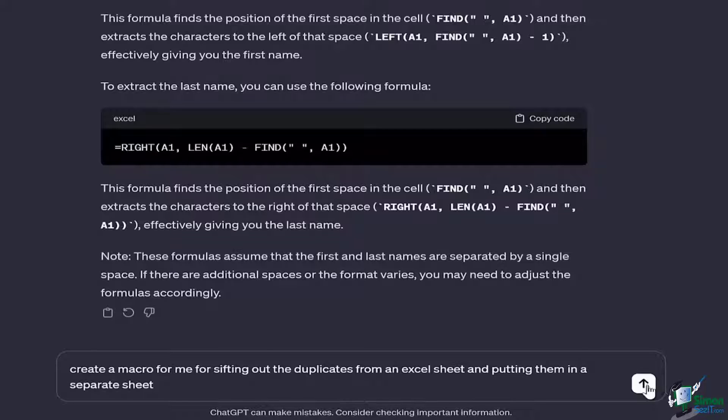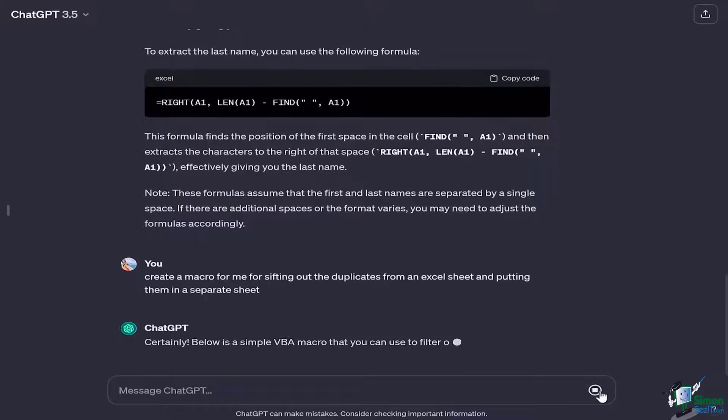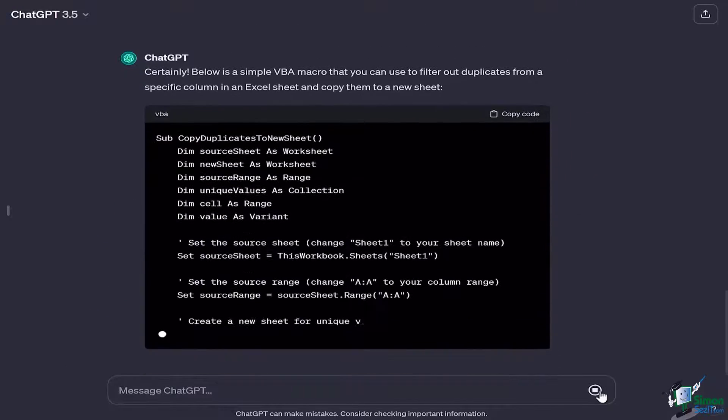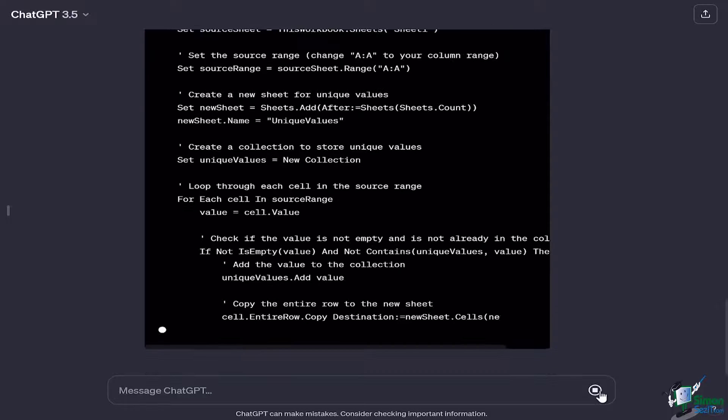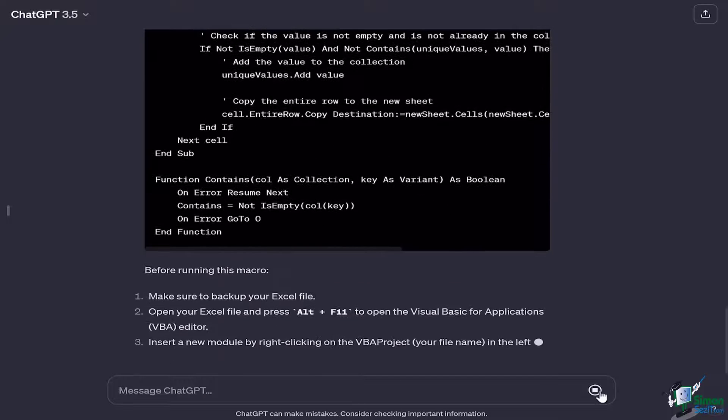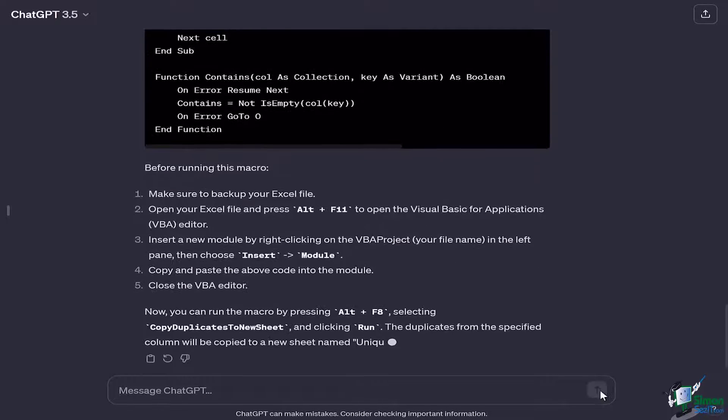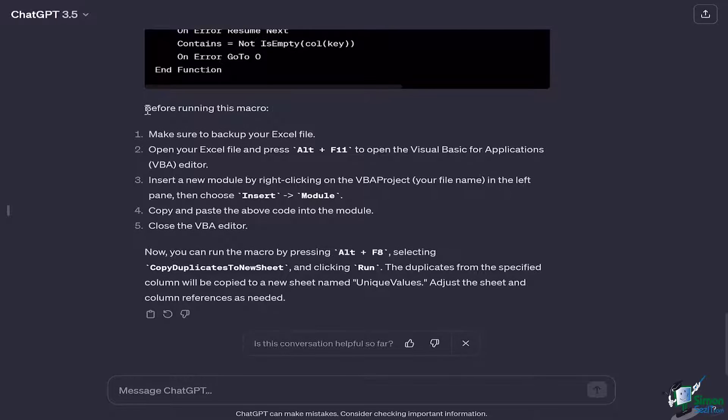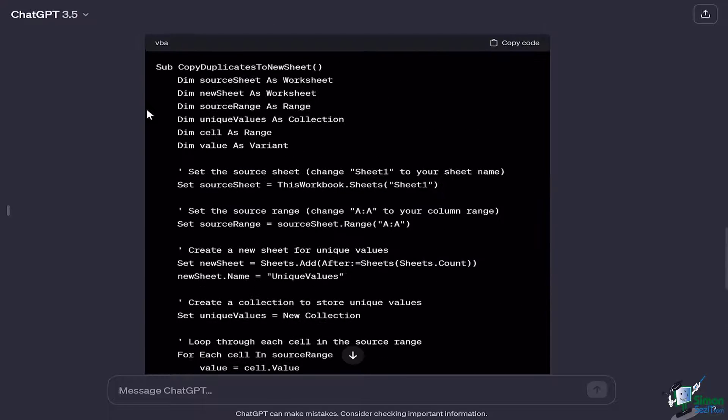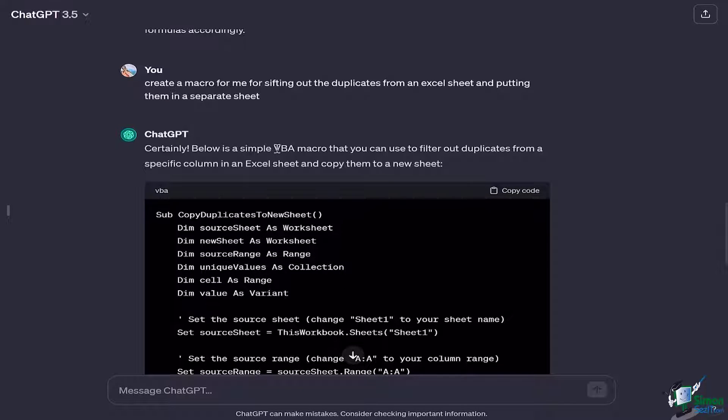Now it's going to generate the macro for us right here, and this macro has to be added into the code for that particular sheet. Let's see how to do that. The most amazing thing about ChatGPT is that it actually gives you instructions about how to run. For example, it says here below is a simple VBA macro.